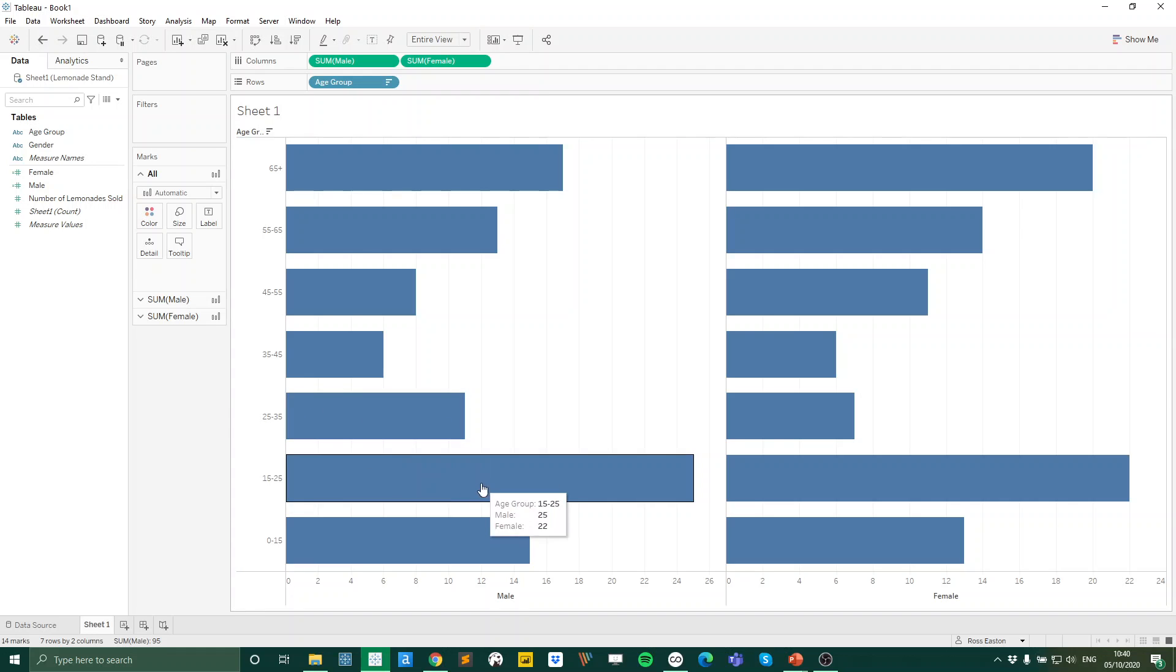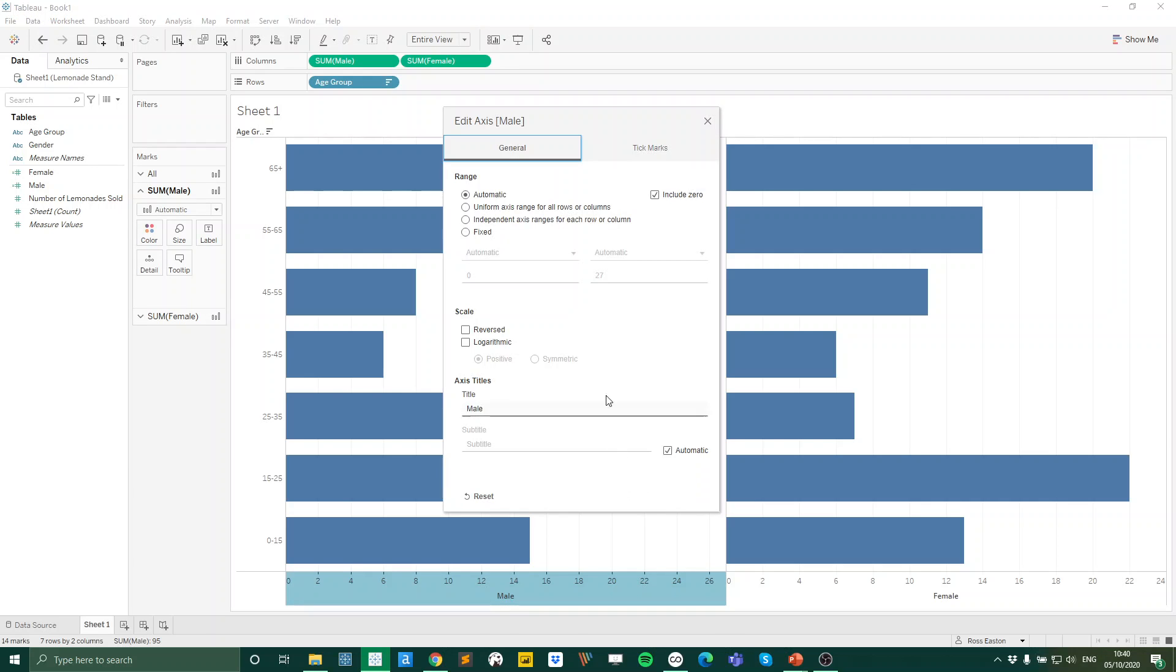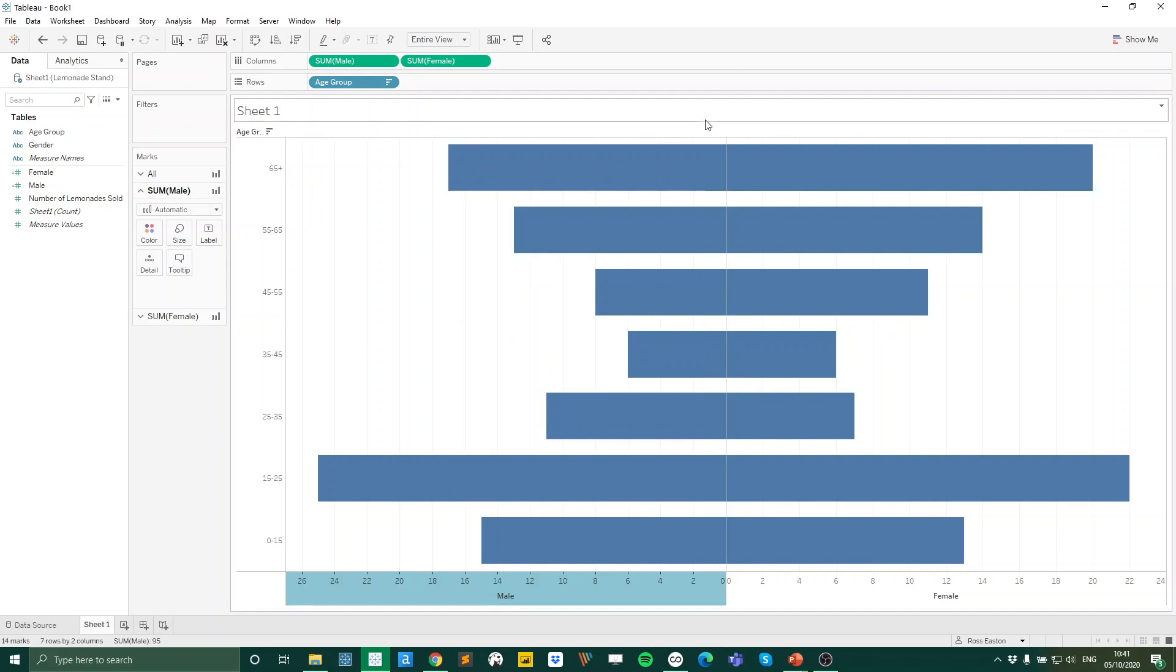And just to make this into that butterfly plot we're after, we're going to right click on our male axis. Select edit axis. And we're going to select to reverse the scale. Like so. And there we go. So we're getting there now.